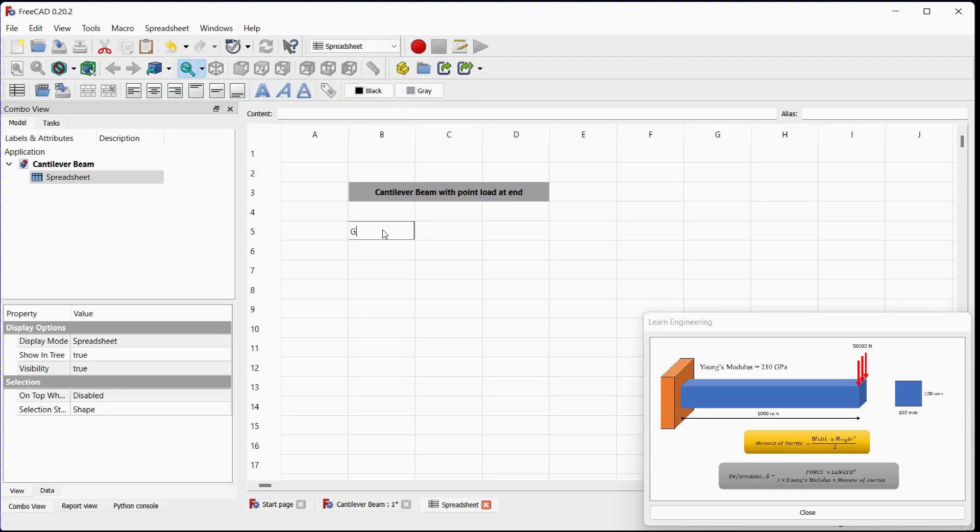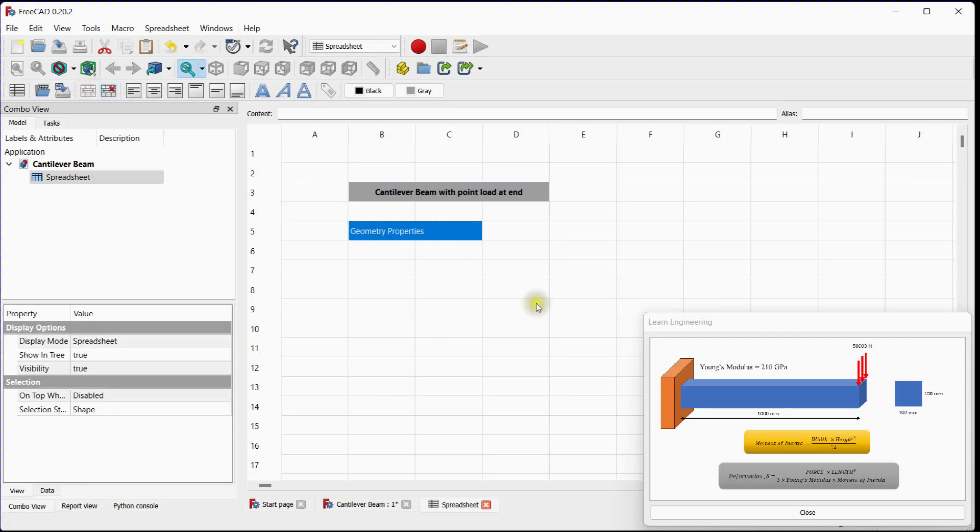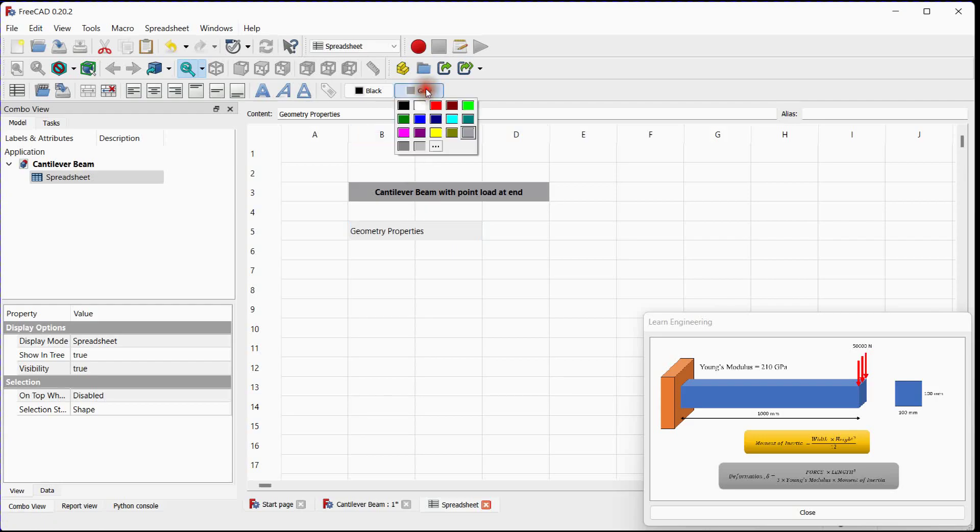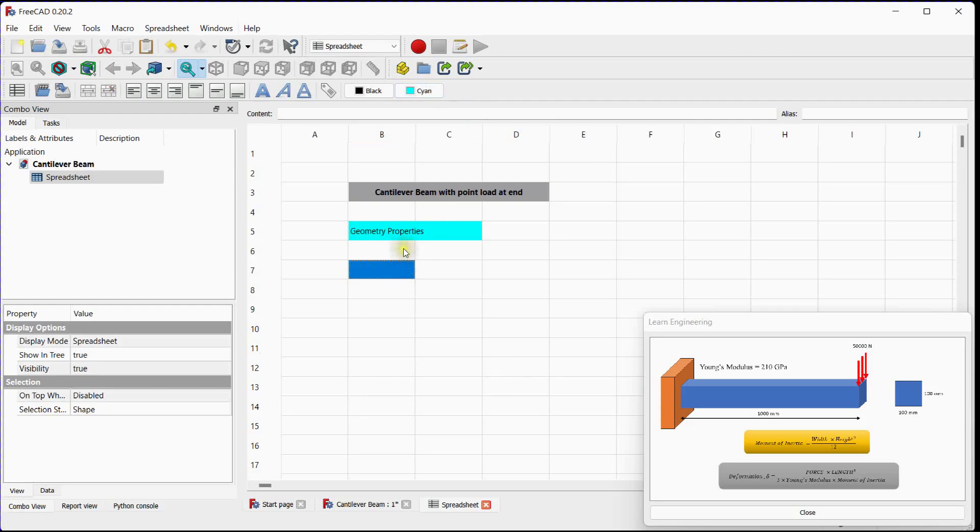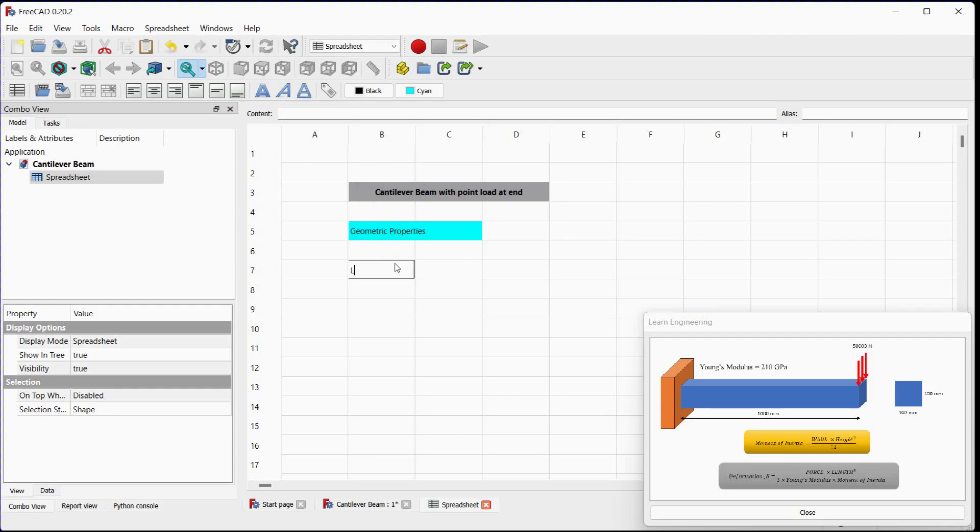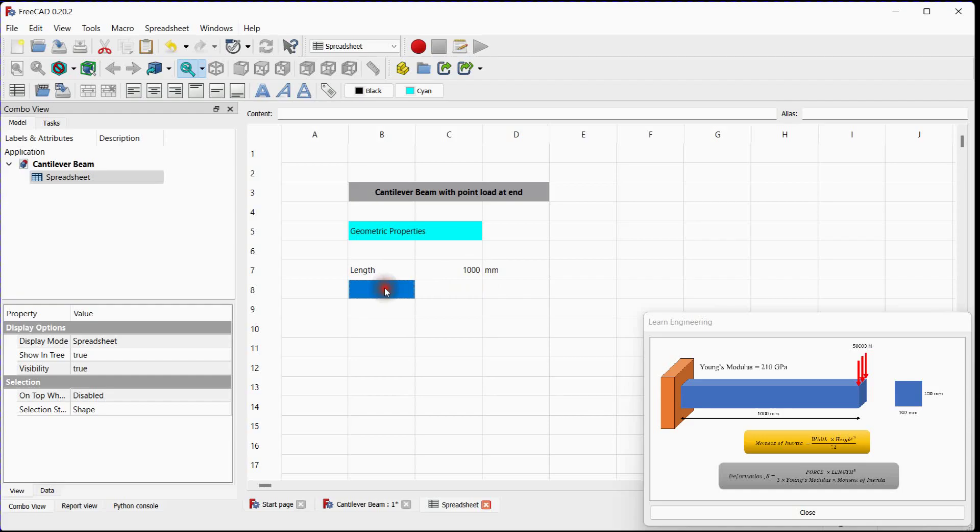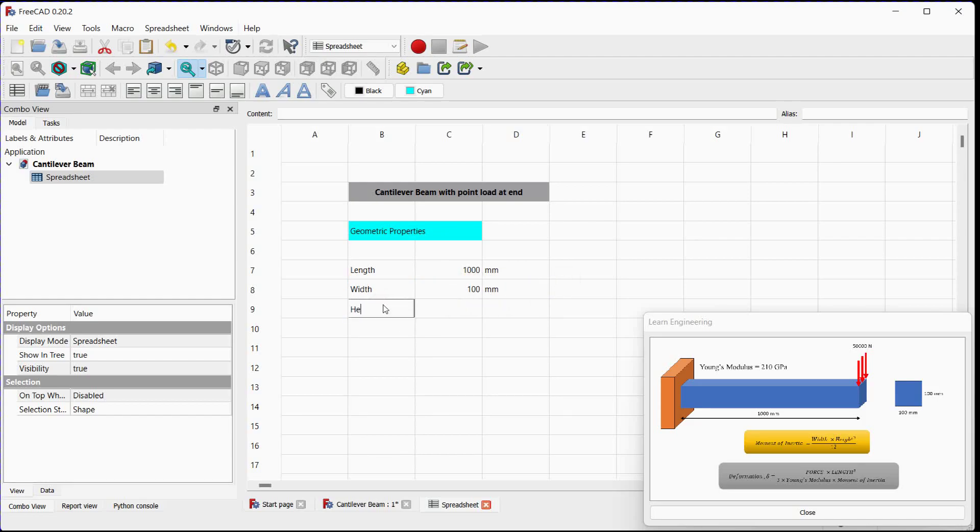Add geometric properties. Add parameter name, its value, and its unit. Do the same for width. Do the same for height.